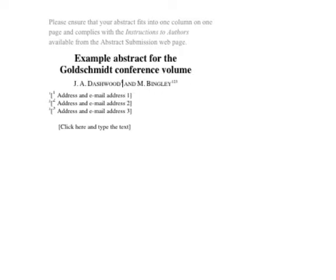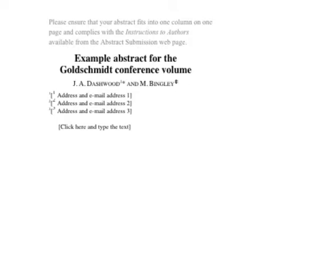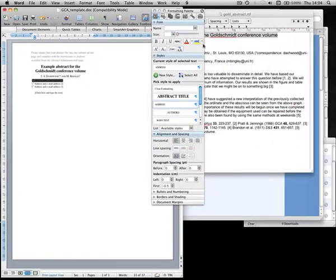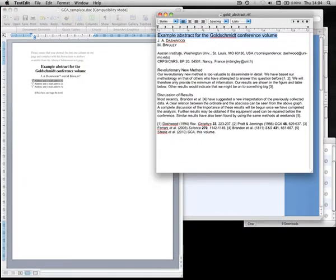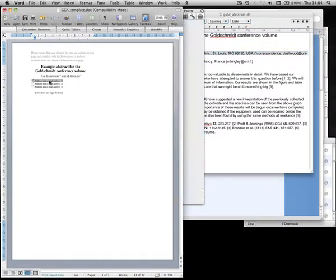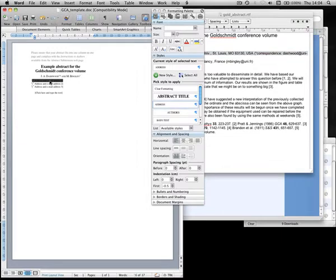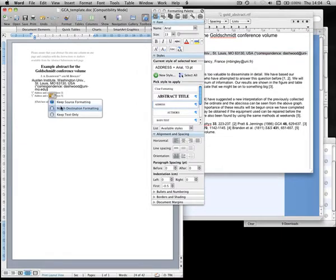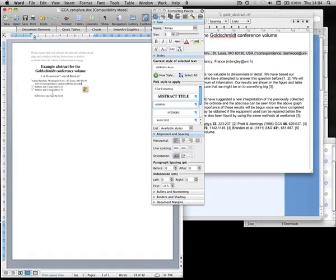JA Dashwood is the corresponding author, so we mark him with an asterisk and remove any excess numbers. Type or paste the author's contact details in the address boxes, making sure that the numbers match those in the author list above.